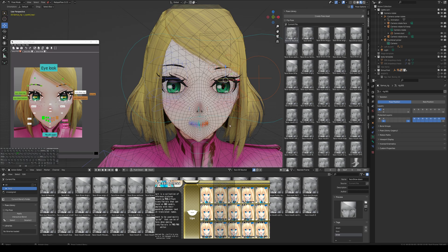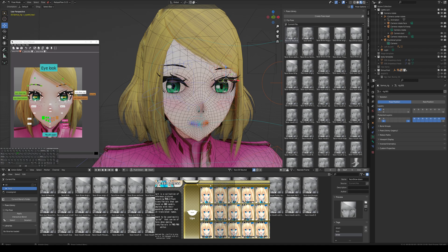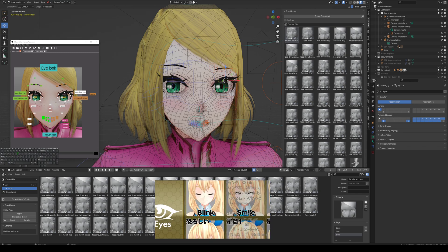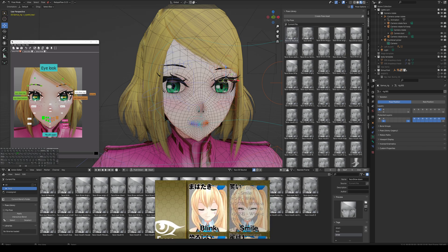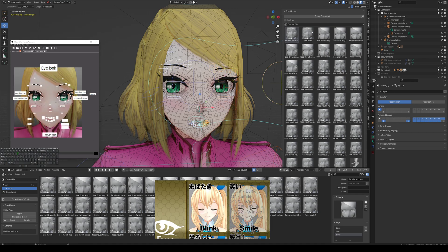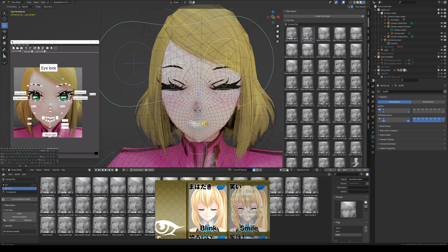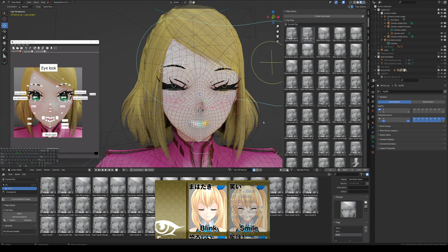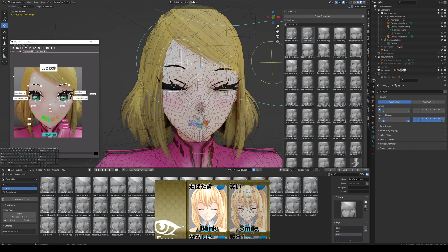The first shape key we're going to make is blink — eyes closed. I want to use the Japanese name, so I'll copy that. Now I'll come over here, select my face, and set the blink pose. This is my blinking face.